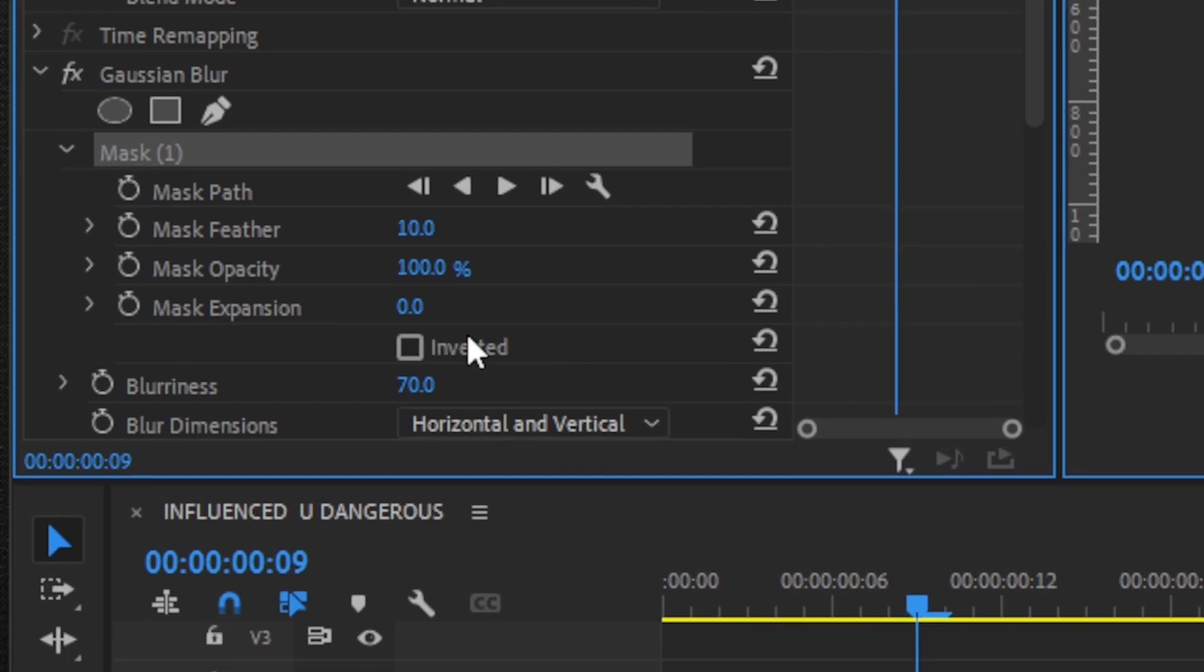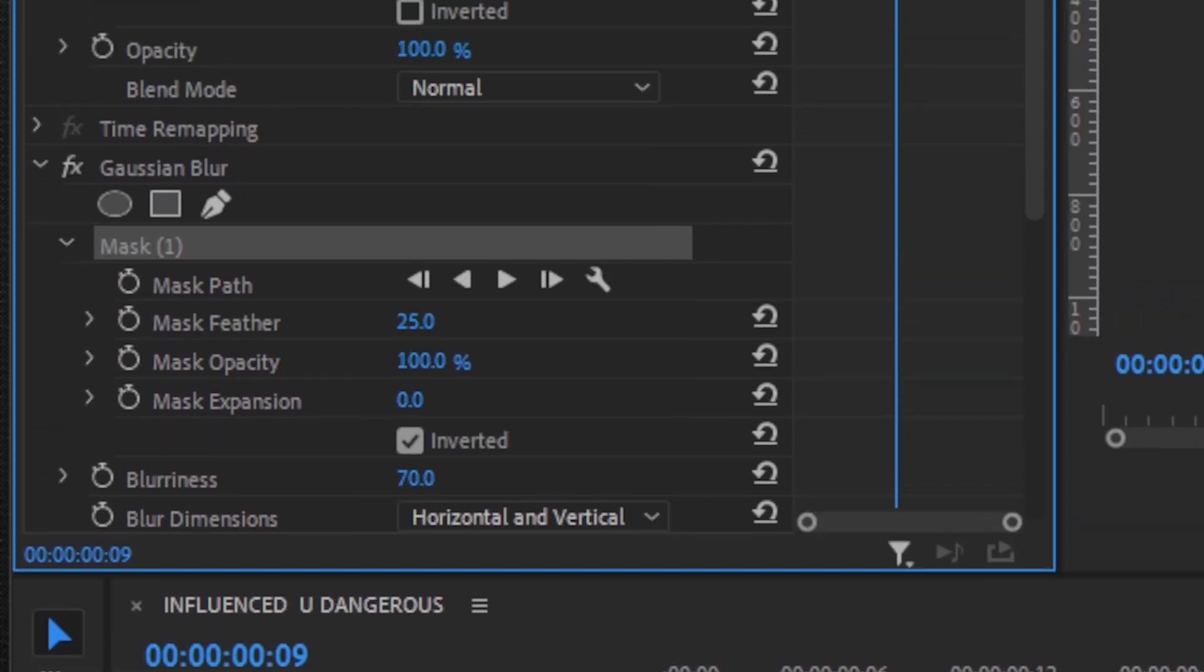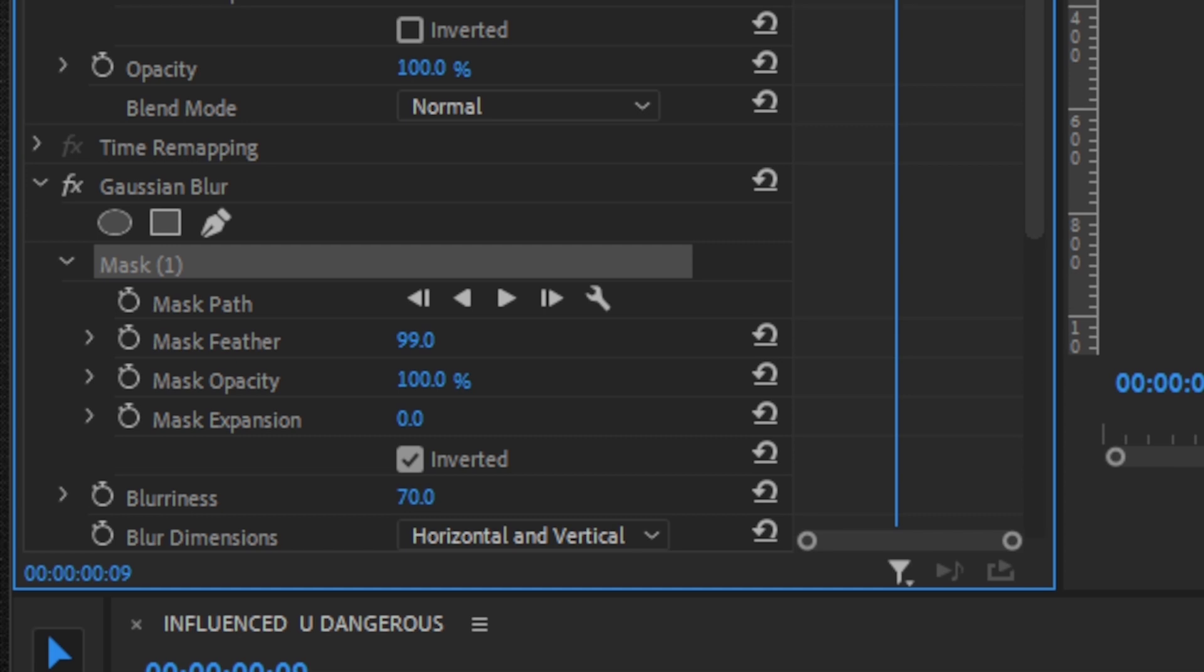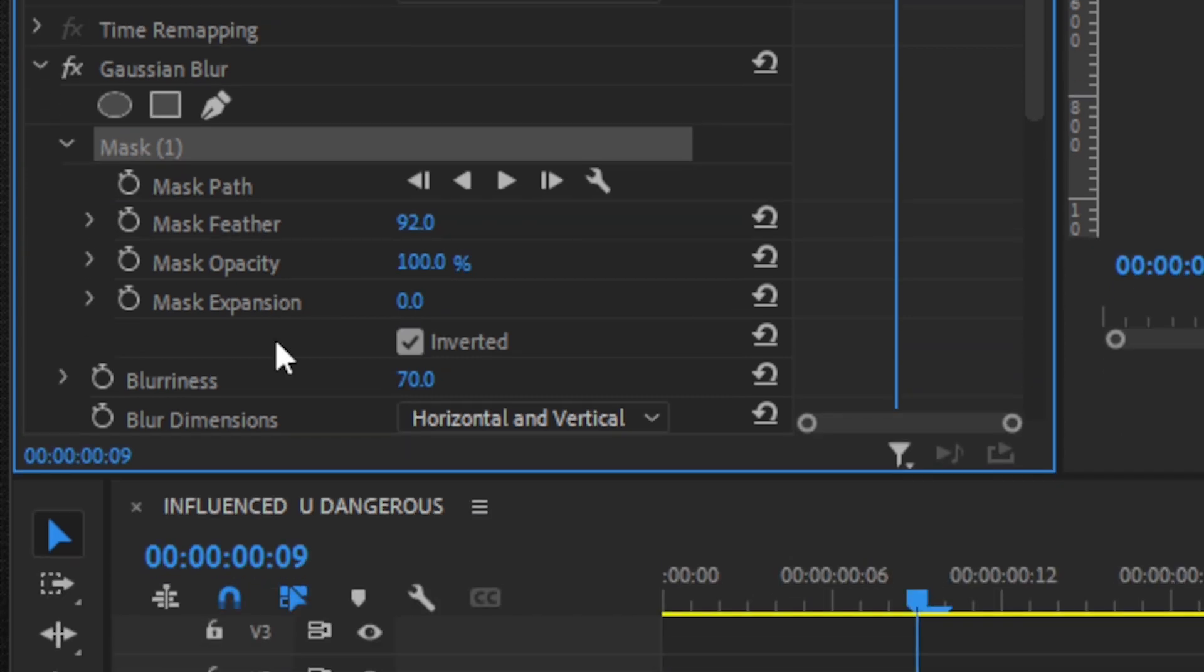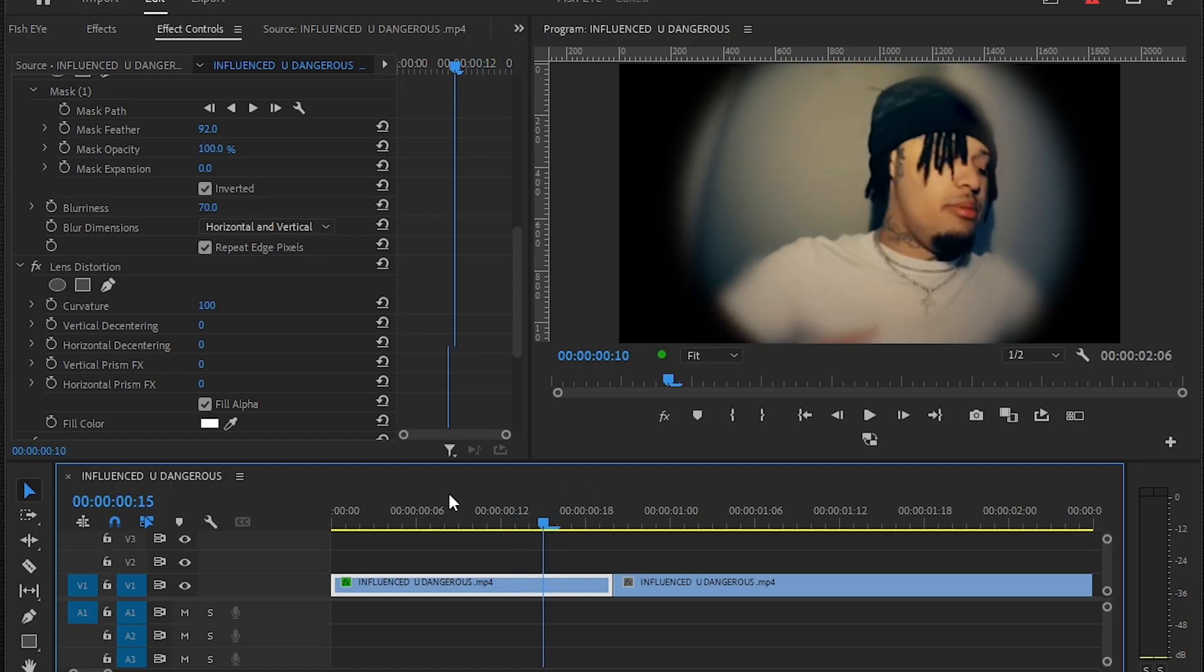Then just hit Invert and feather the mask a bit so you get the smooth effect. And that's how you make your fisheye effect.